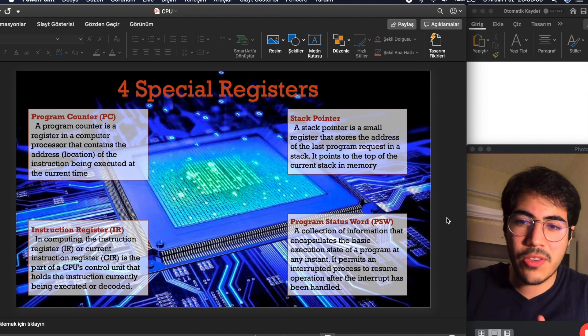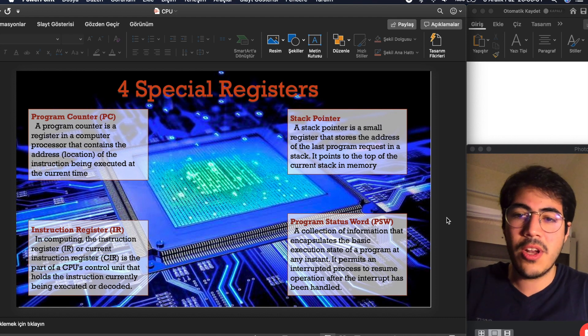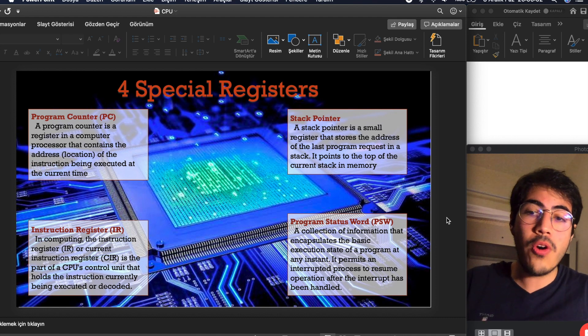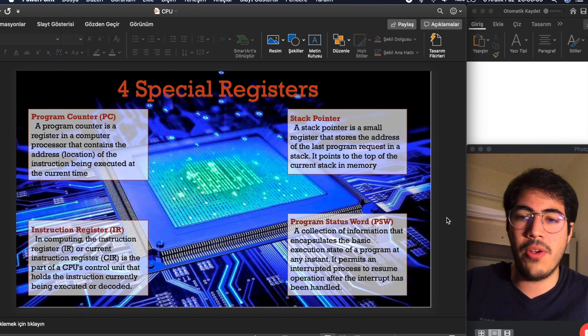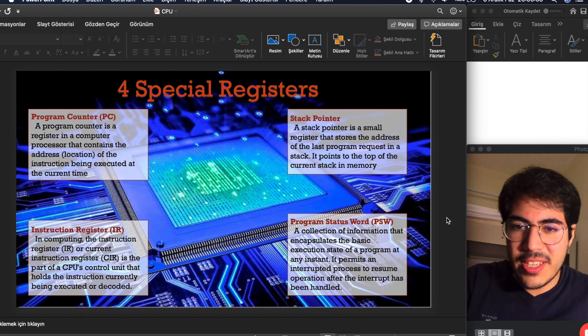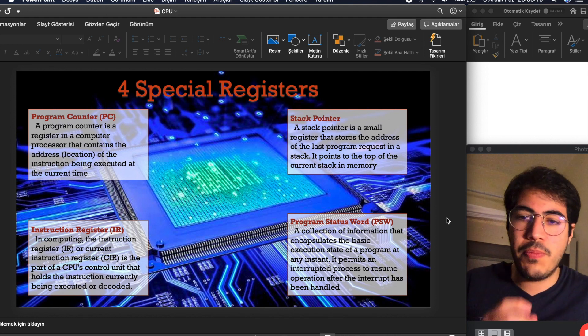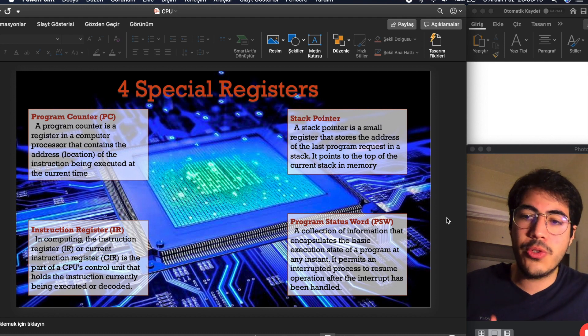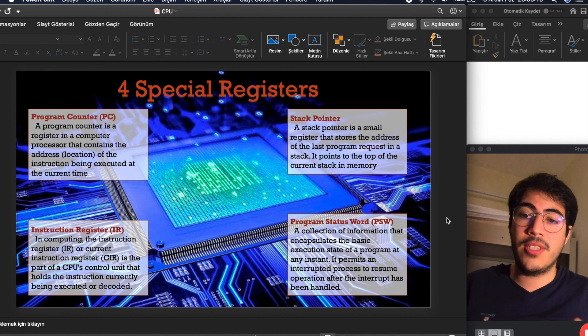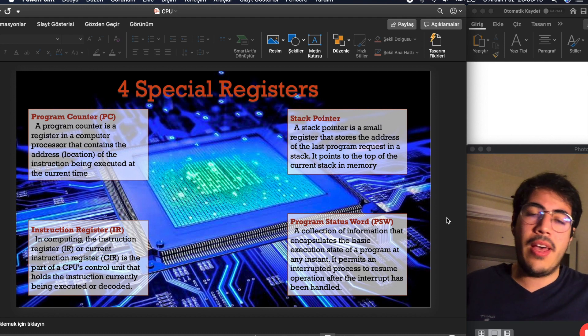Instruction register, or current instruction register with another name, is the part of a CPU's control unit that holds the instruction currently being executed or decoded.